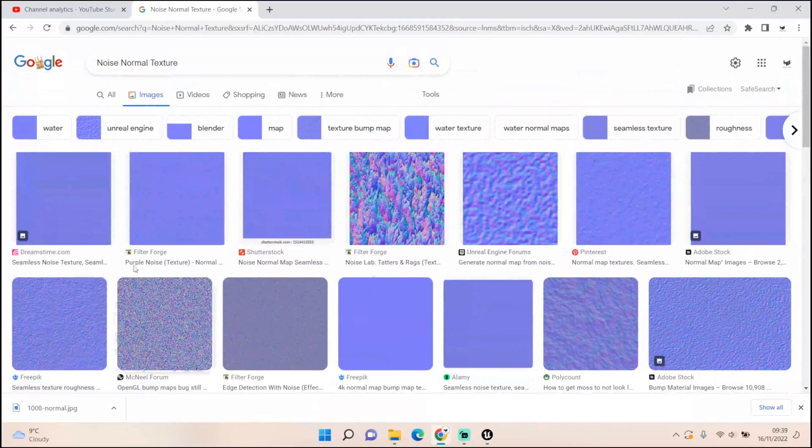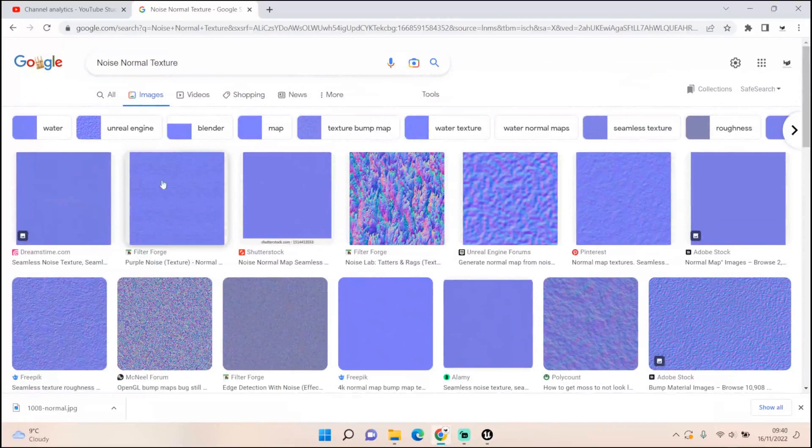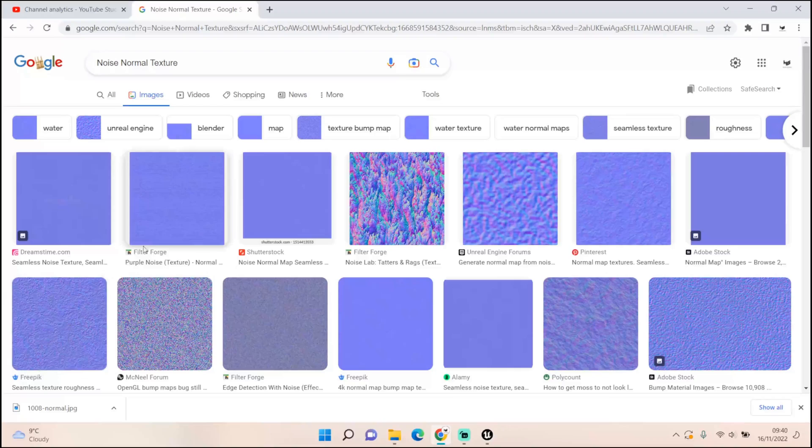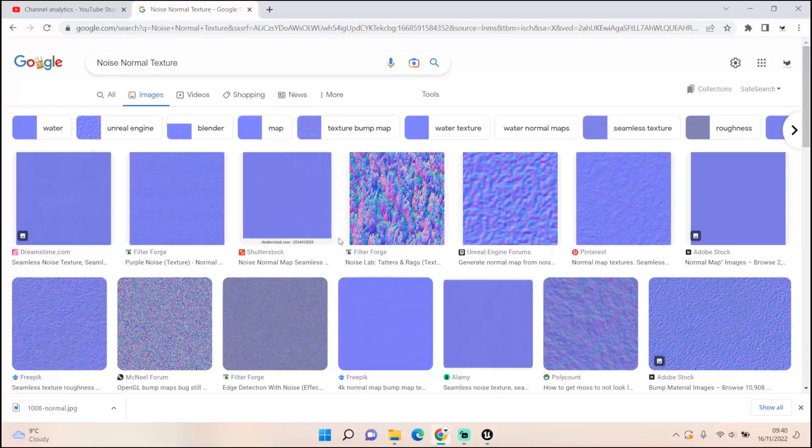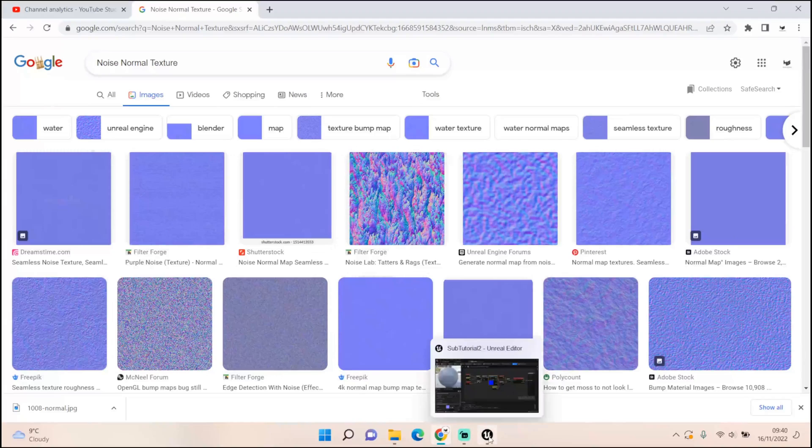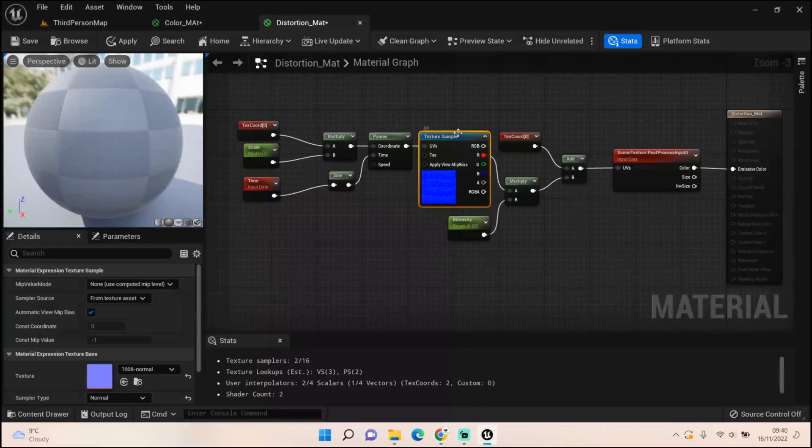Something like this would be kind of cool, or I think I went for purple noise texture, this one here. Just pick one that works for you and then drag that into your Unreal project and use that for your texture sample.